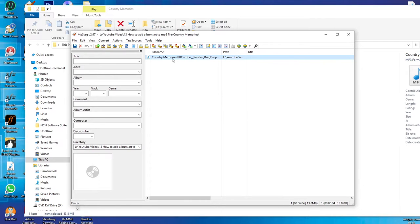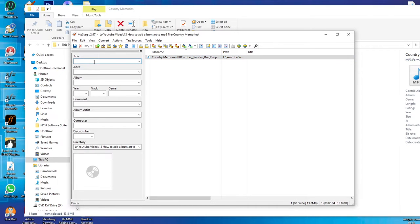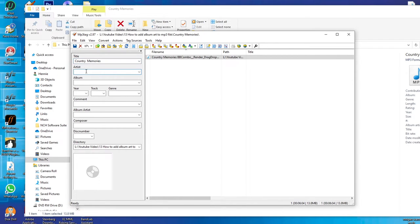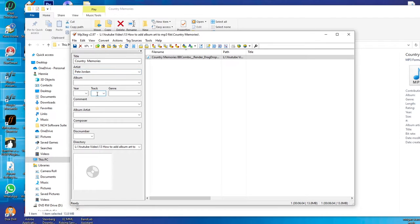What I will do is I will just put in the title there, which is called Country Memories. Okay, there is the title. Let's put in the artist. Let's say the track number is going to be one.